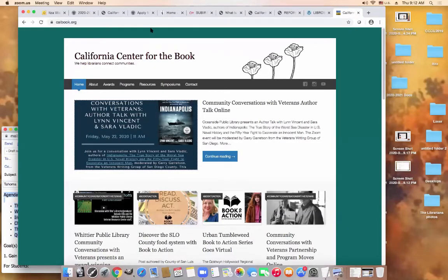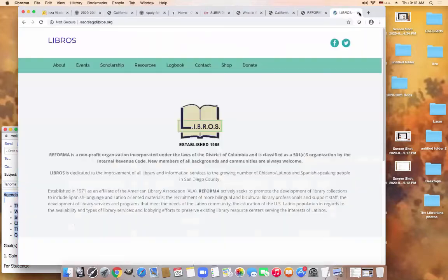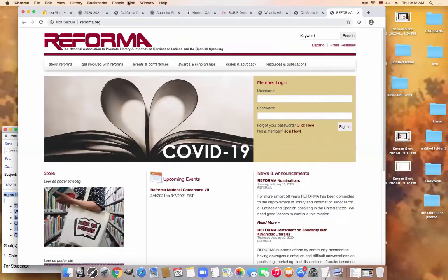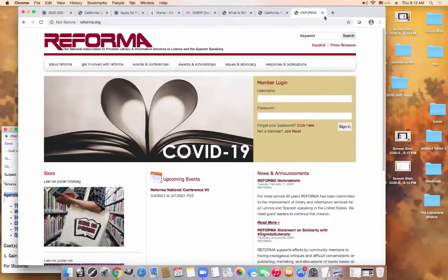Here's a link to the California Center for the Book. And here's the Libros website, where I'm the chair. We are a local chapter of a national chapter called Reforma, at reforma.org.